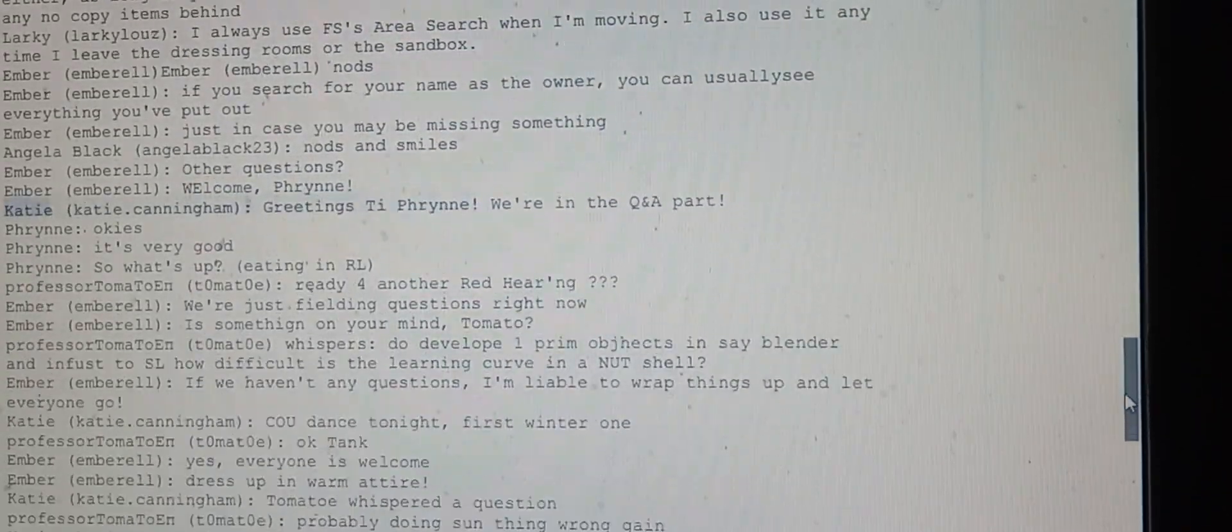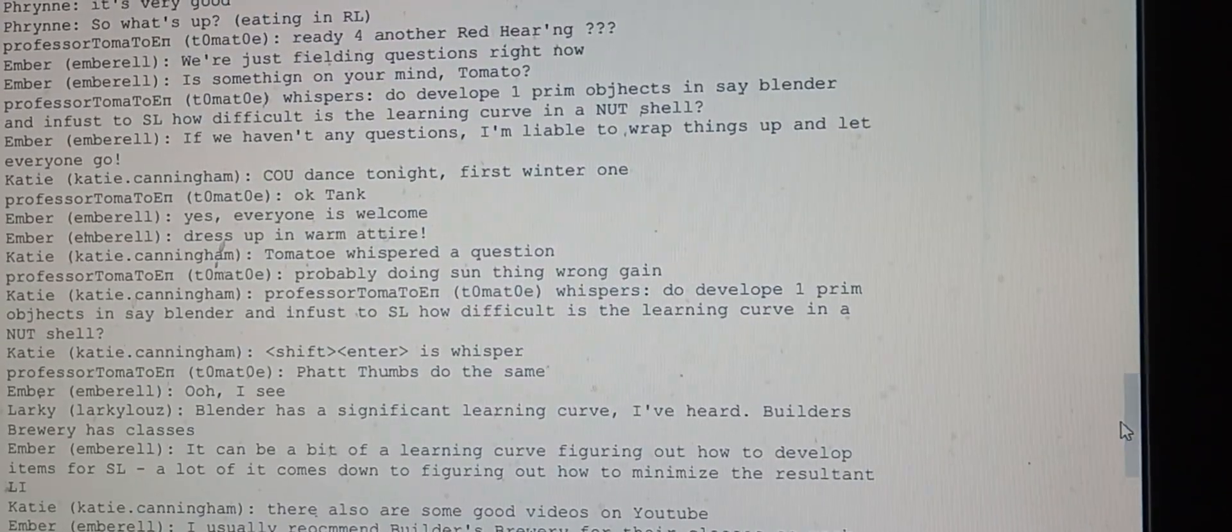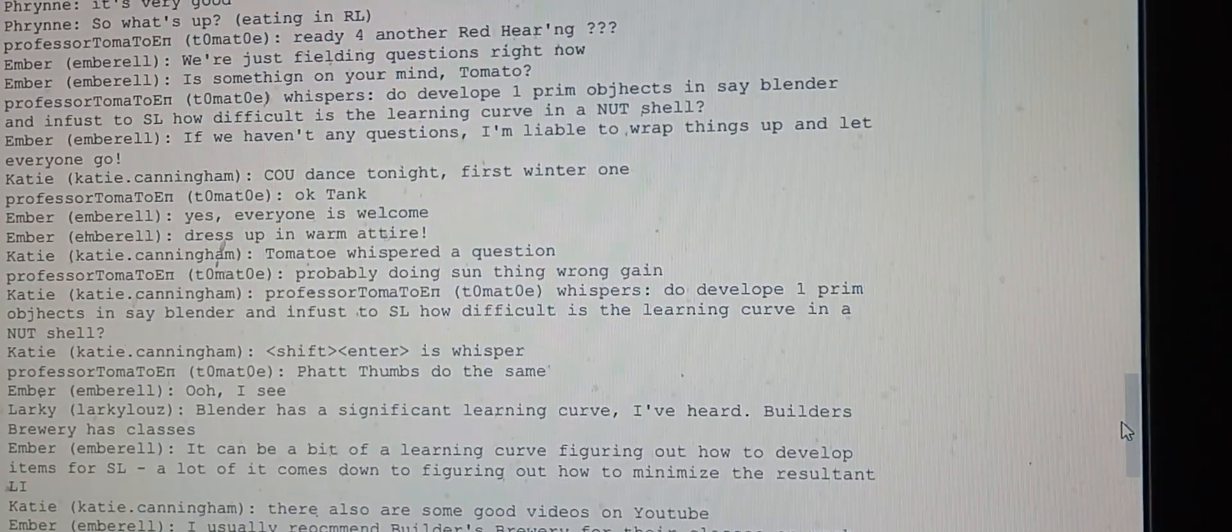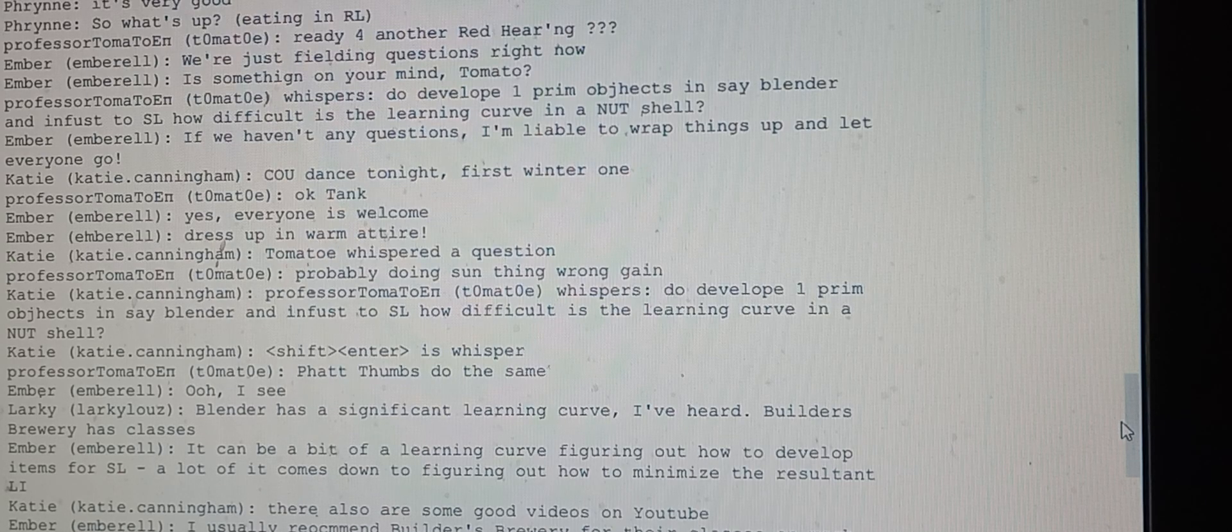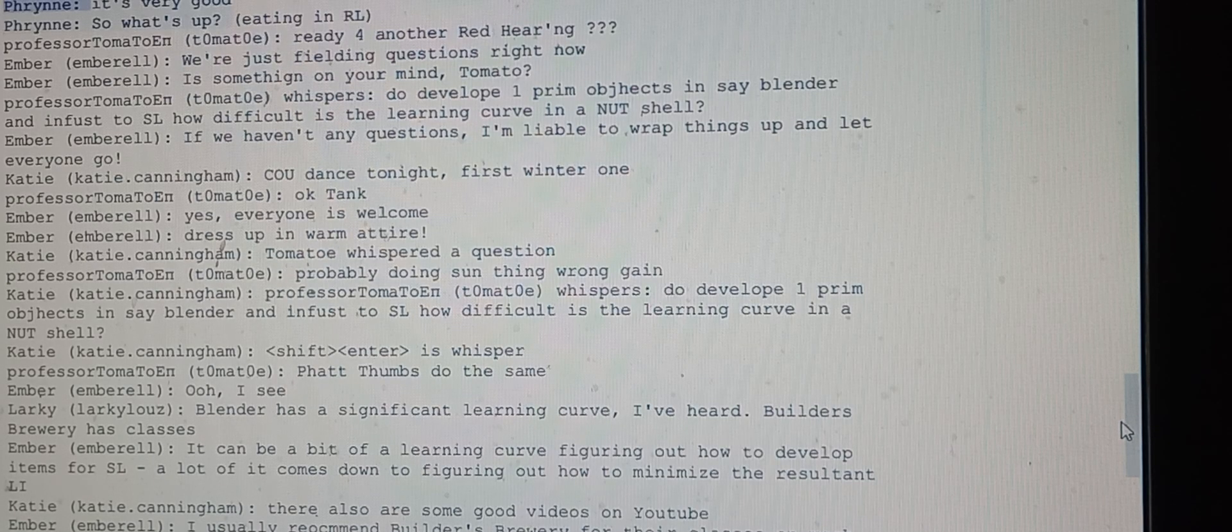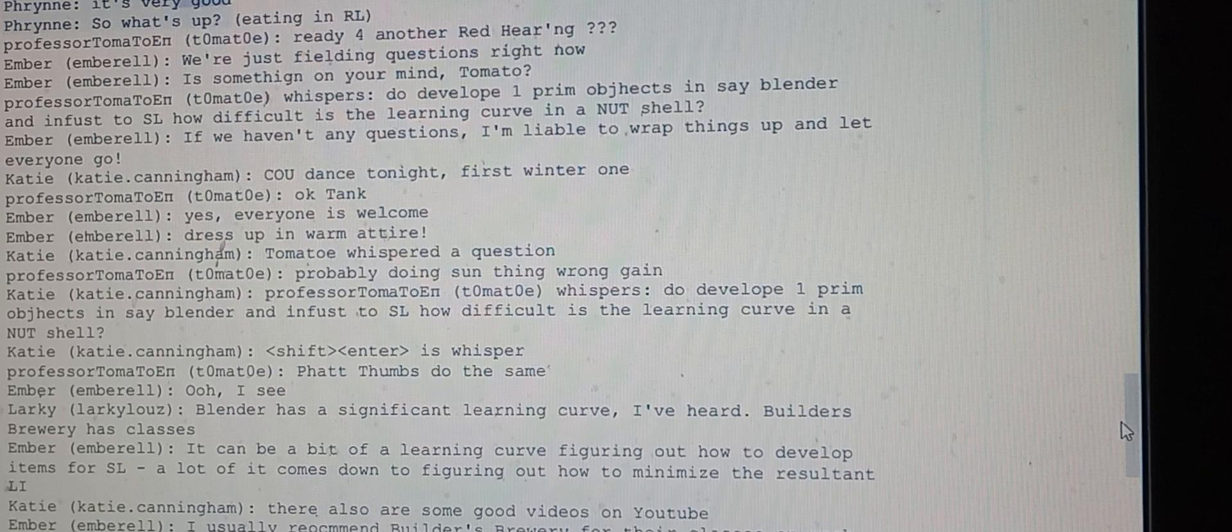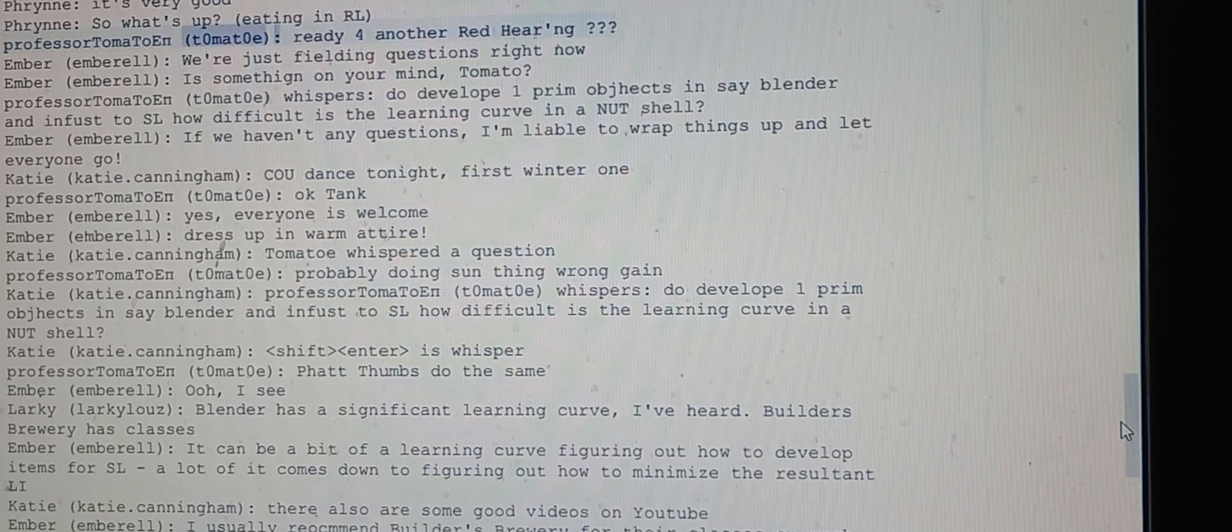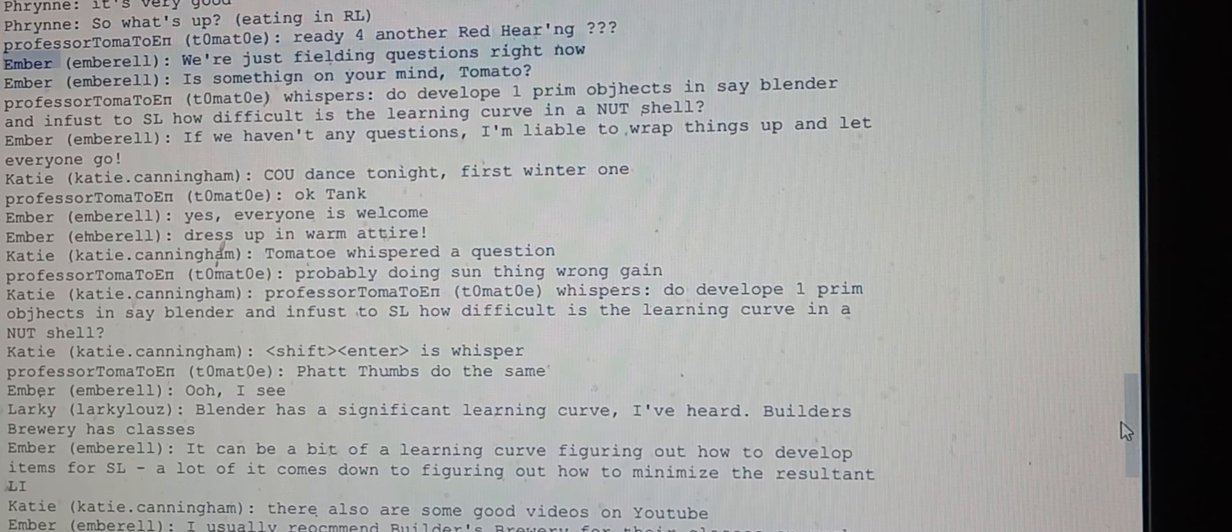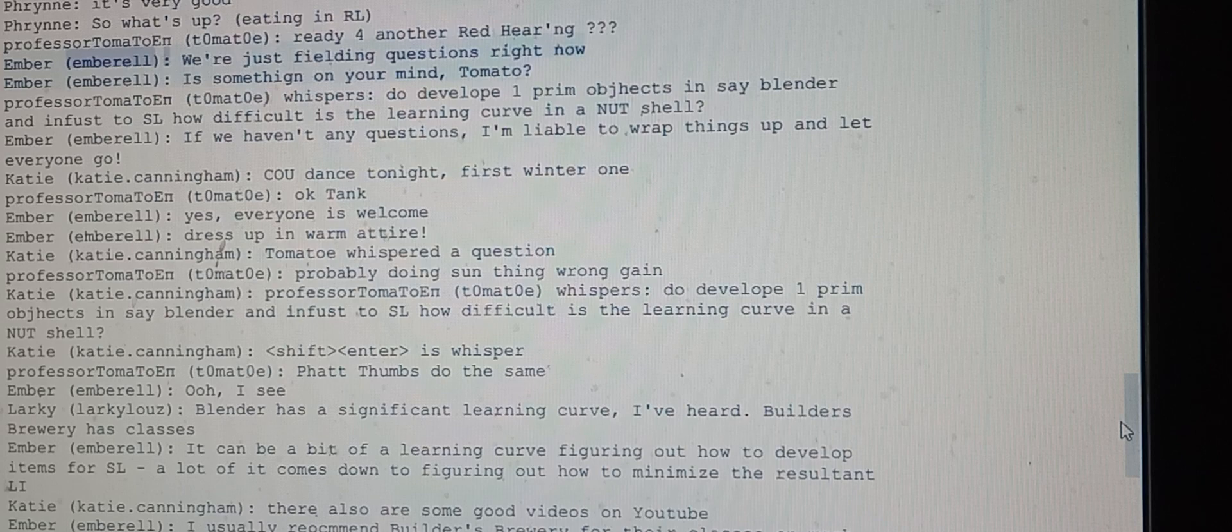Katie greets Frenay, mentioning they're in the Q&A part. Frenay responds it's very good and asks what's up, mentioning they're eating in real life. Ember says they're just fielding questions right now and asks if something is on Tomato's mind.